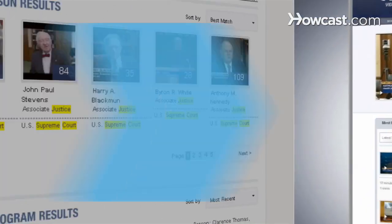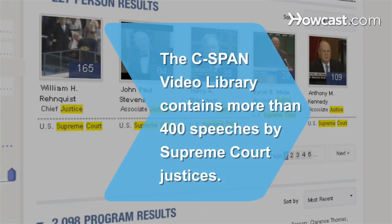Did you know the C-SPAN Video Library contains more than 400 speeches by Supreme Court justices?